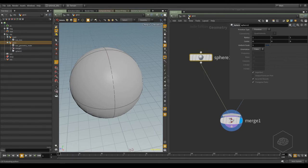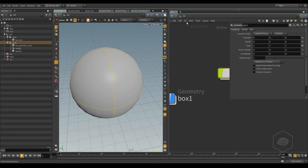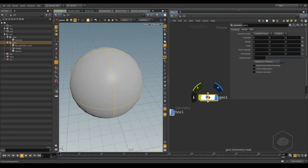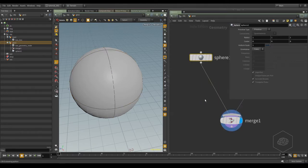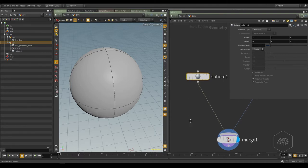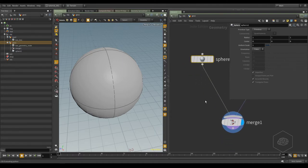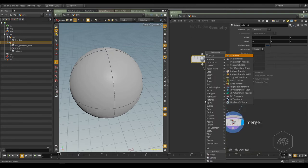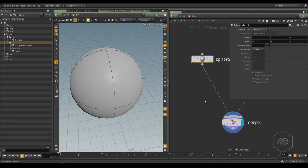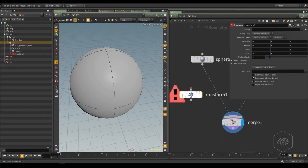When you work with the geometry in the object, when you work here in the object network, inside the geometry, you are working in the SOP. The SOP is the kind of operation, and you can use the transformation SOP. Tab, transformation.